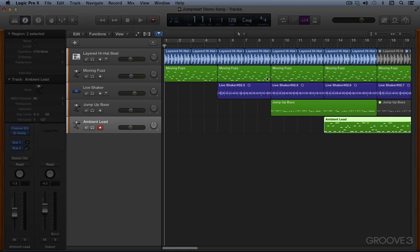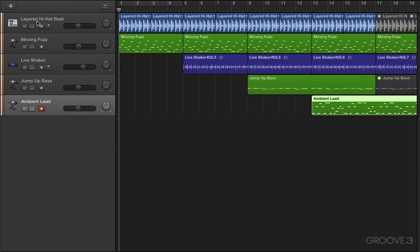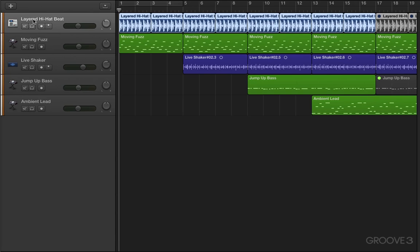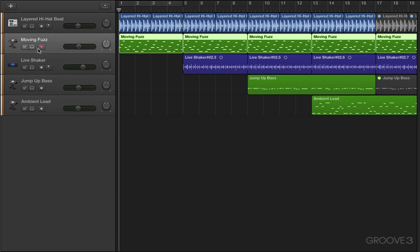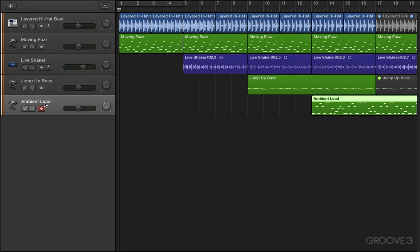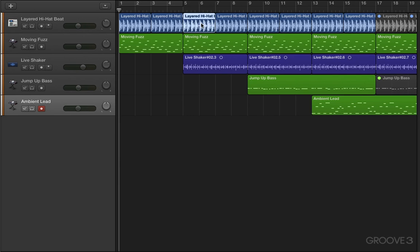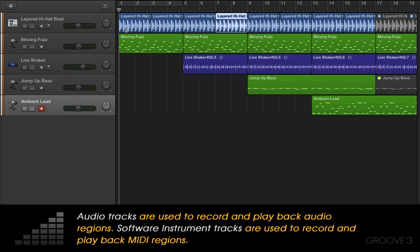We have different types of tracks. We have audio tracks—you can't tell by looking at them at this moment, but this one's an audio track and this one's an audio track. We have software instrument tracks like this one and this one and this one, and we have drummer tracks, which is a third kind of track. When you record or add a loop to your project, it appears as a rectangular region on a track like these. That's an audio region on an audio track, and that's a MIDI region on a software instrument track.